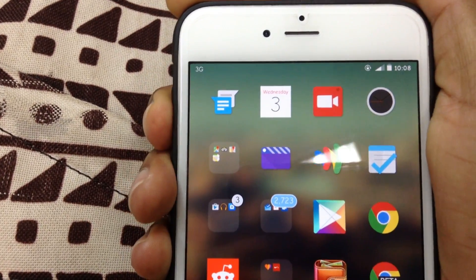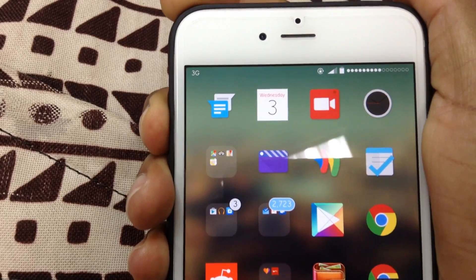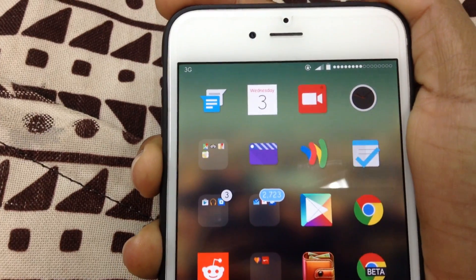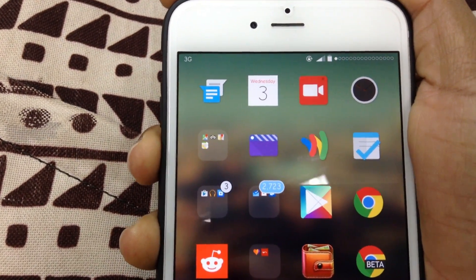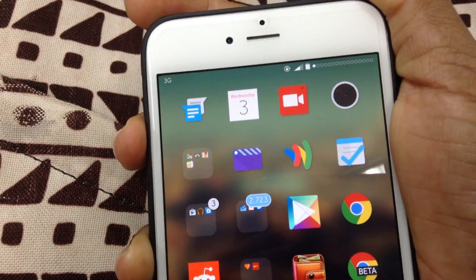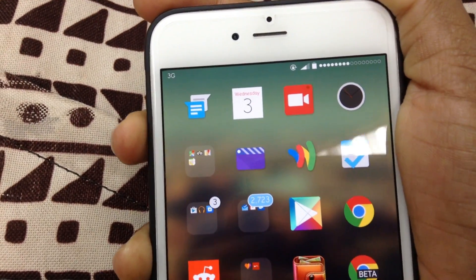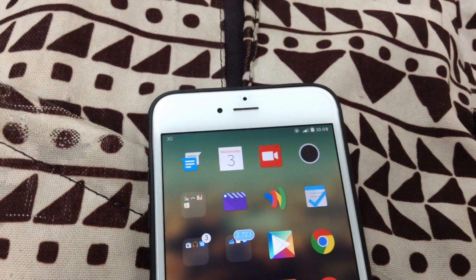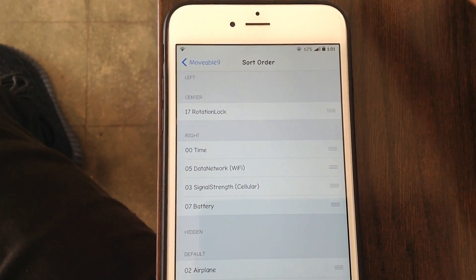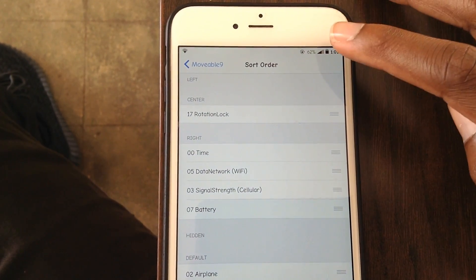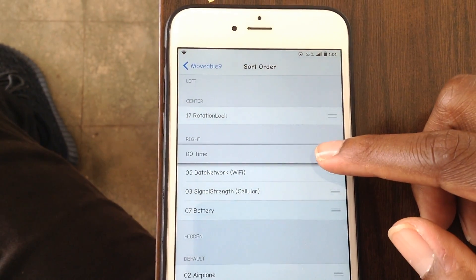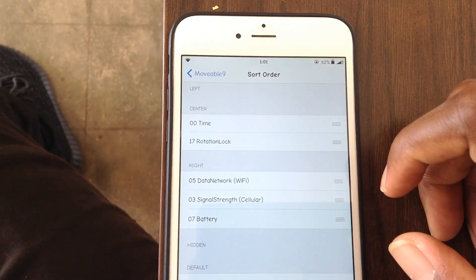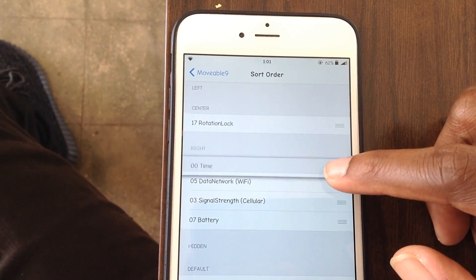Going for the clean status bar again, I also have Status Vol X. That is really good because it removes the big overlay that normally appears when you adjust volume while watching a video. Up next, also dealing with the status bar and the clean look, I have Movable 9.